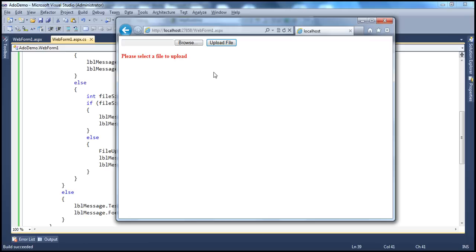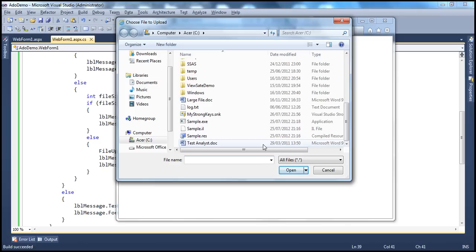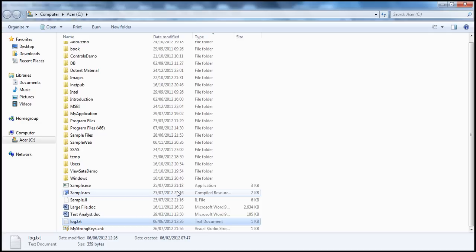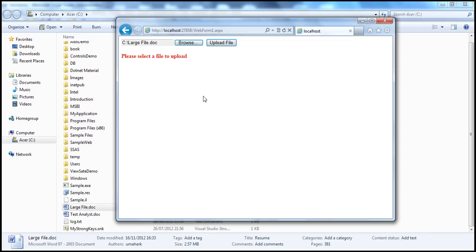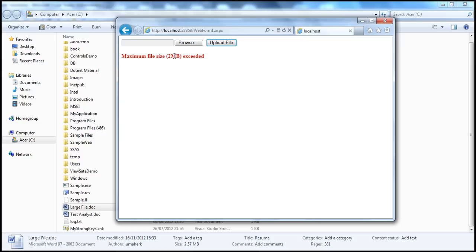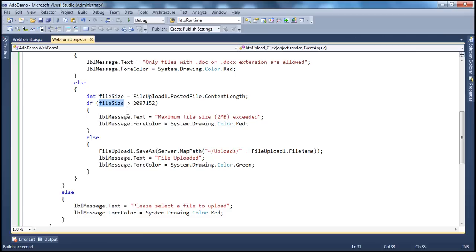On the other hand, let's say I select a Word document, but I have a file called 'large file' in the C drive. If you look at the size, it's 2.57MB — 2634KB — slightly greater than 2MB. Let's try to upload that and see what happens. I select it and click Upload File. Look at that: 'Maximum file size 2MB exceeded.' If you want, you can also output the actual file size since we're able to calculate it.